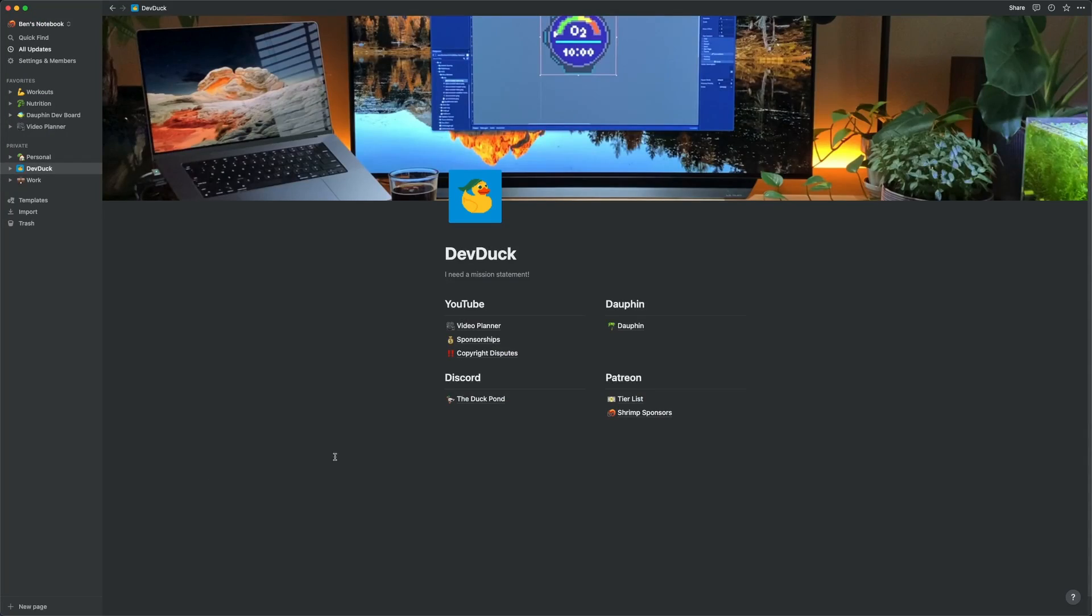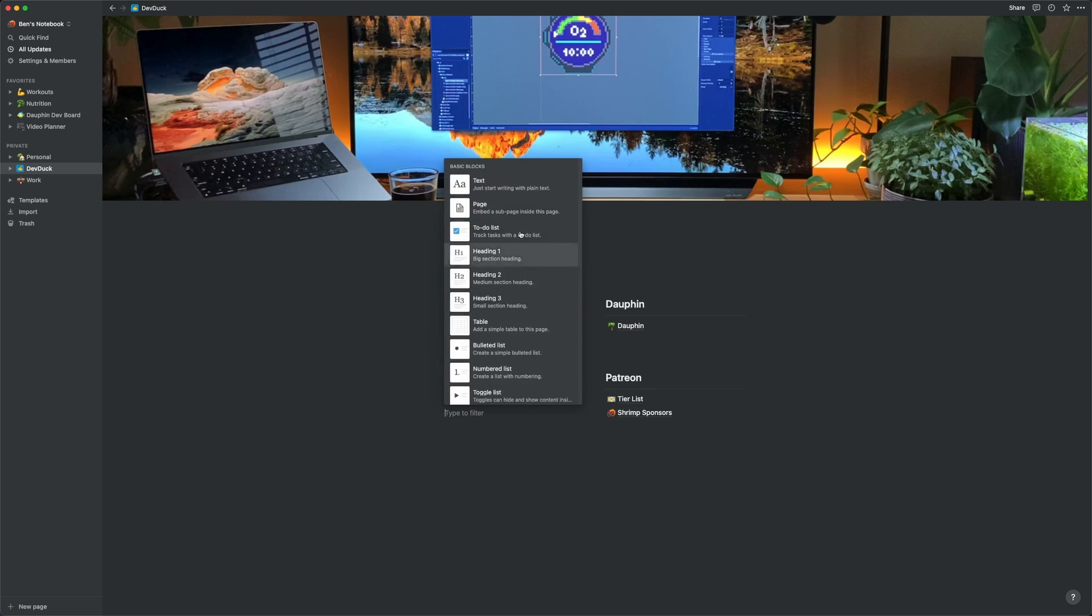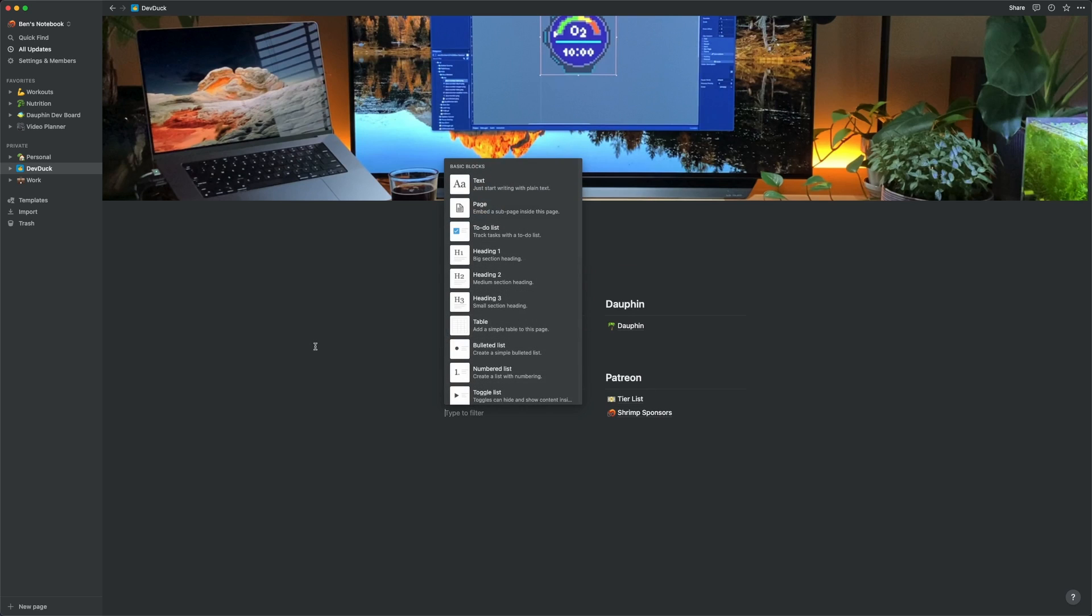So first my DevDuck page. When you're working in Notion, you can kind of enter data in two ways, either with a page or a database. We'll talk about databases in a second, but for now what you're seeing here just started out as a blank page, and within that page I've added some links to other pages.